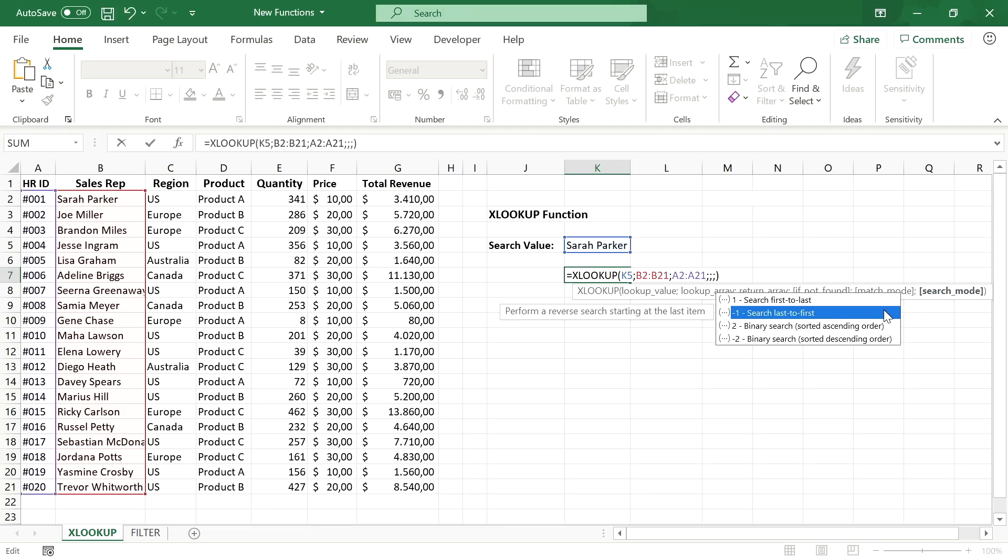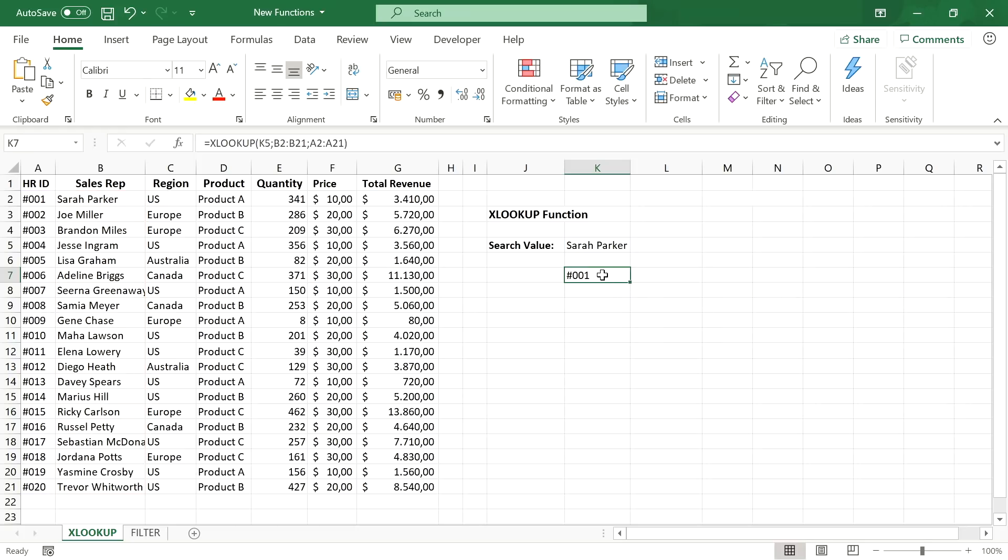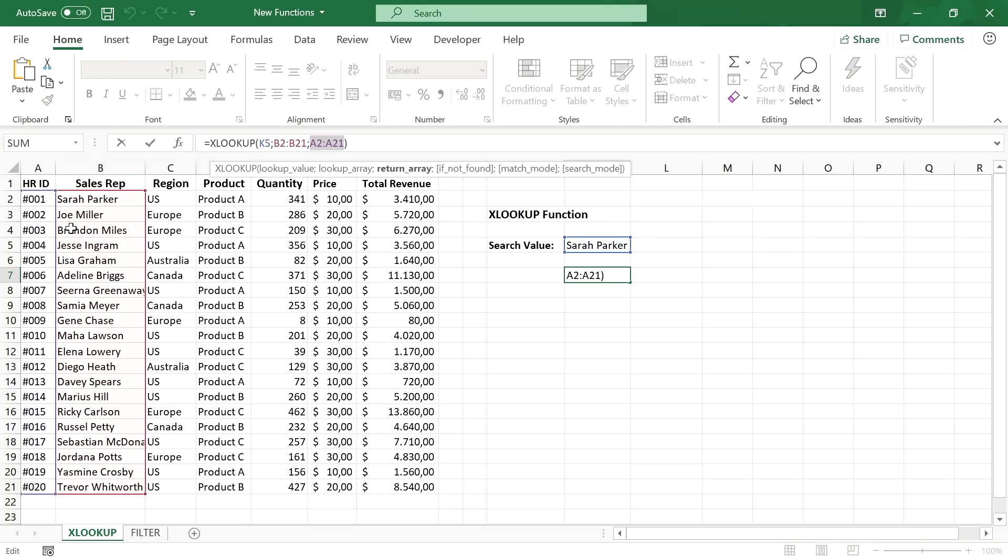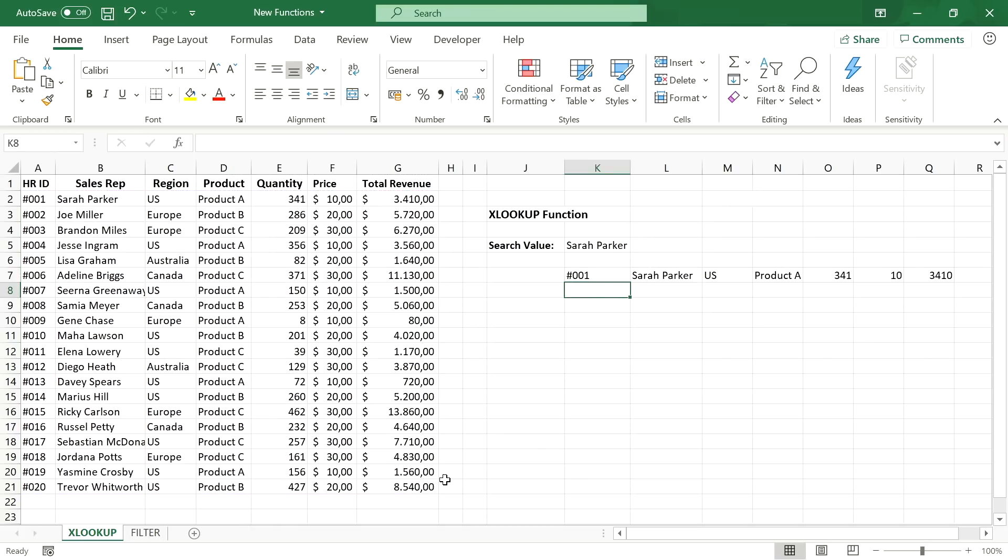And then the xlookup function also allows you to change the search mode to reverse order search which hasn't been possible with the old lookup functions. There is one last thing that makes xlookup even more powerful because now with the lookup array and the return array being defined separately, we are no longer limited to returning only one value. Instead of only returning the HRID of Sarah Parker, we can easily return all information about her just by selecting the whole data table range as our return array and that hasn't been possible before with lookup functions.